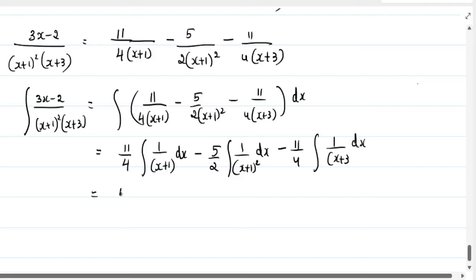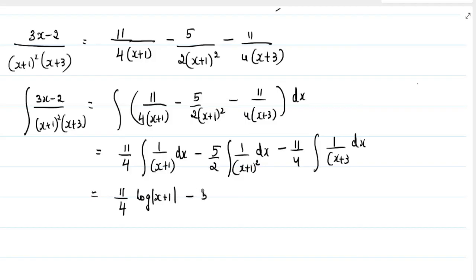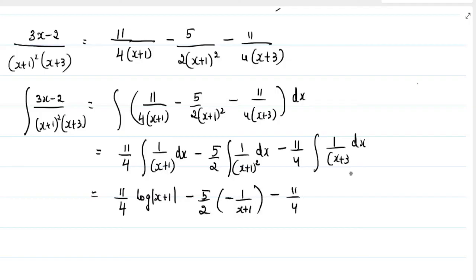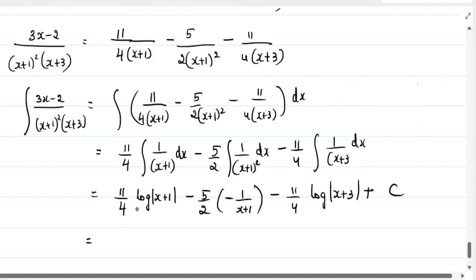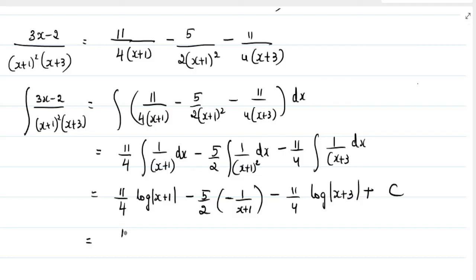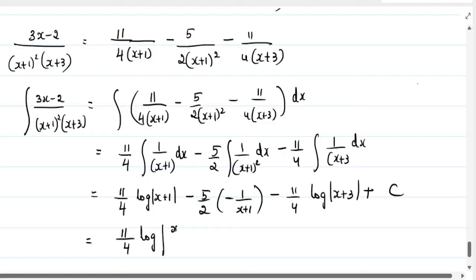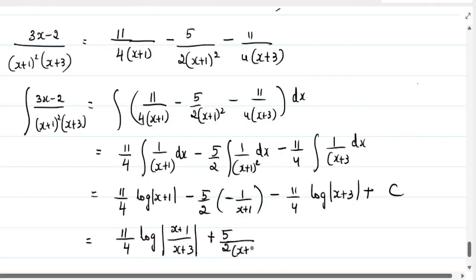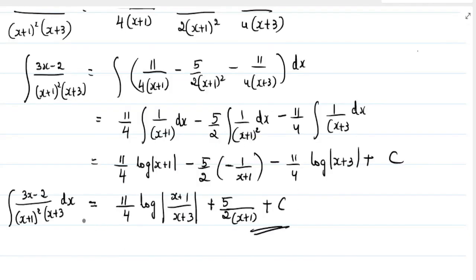Upon integration, the integration of 1 by (x plus 1) gives log of (x plus 1), and we get minus 5 by 2 times 1 by (x plus 1) for the second term. The integration of 1 by (x plus 3) gives log of (x plus 3) plus C. Using the log property log A minus log B equals log (A/B), the final answer is (11/4) log[(x plus 1) divided by (x plus 3)] plus (5/2) times 1 by (x plus 1) plus C.